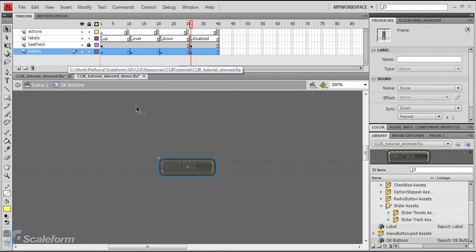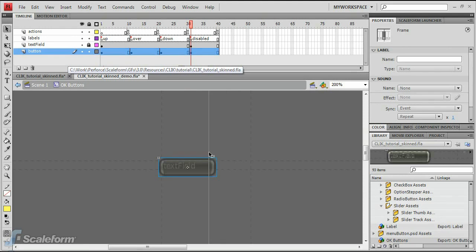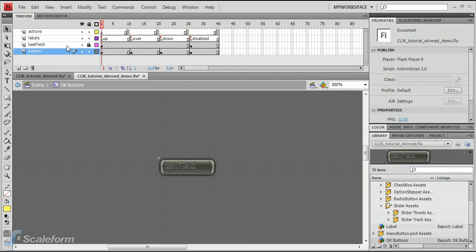Zoom into the button a little so you can see it better. This can be done by pressing Control and Plus a few times. Lock the button layer.